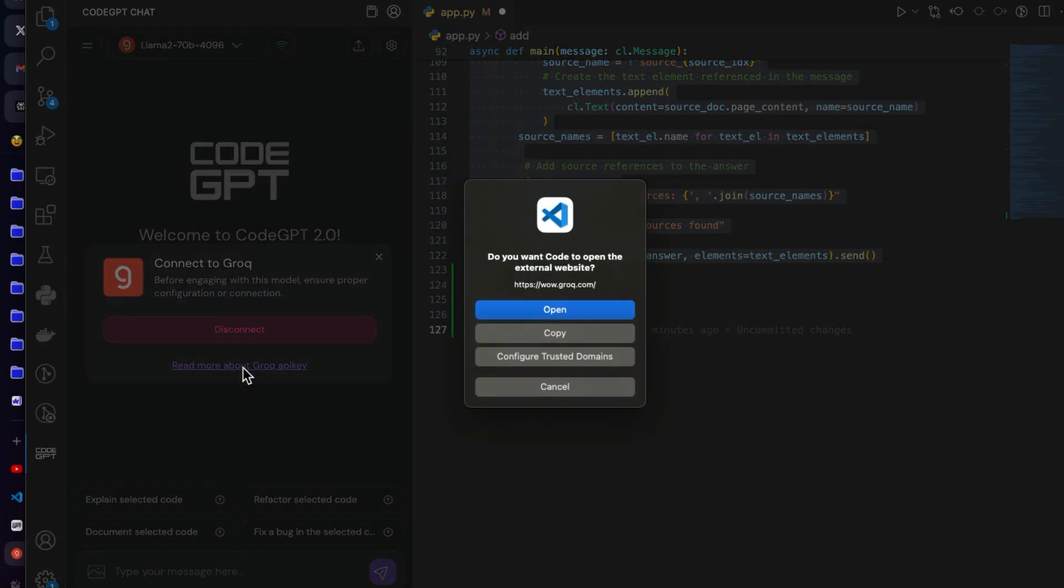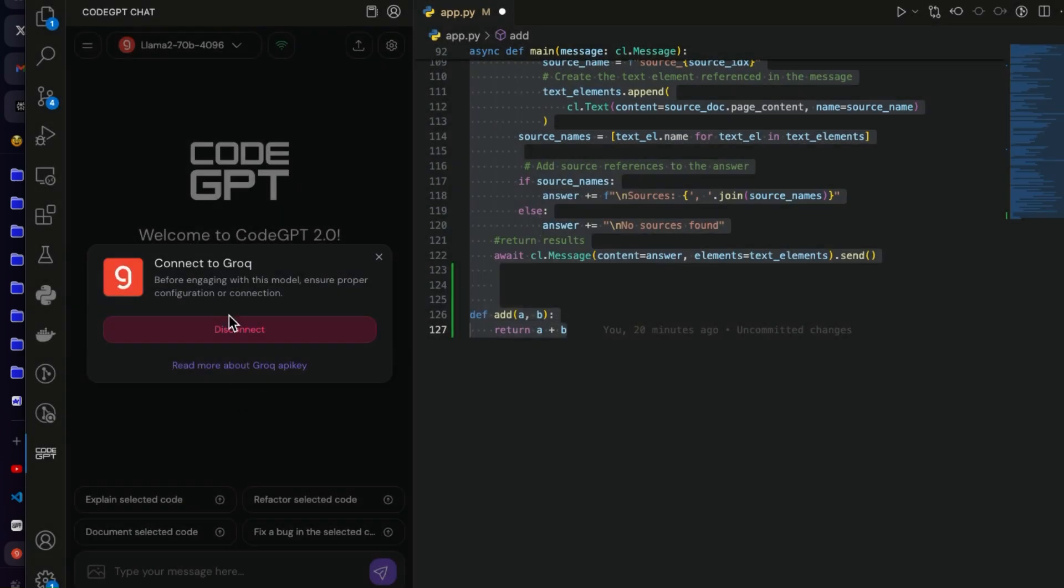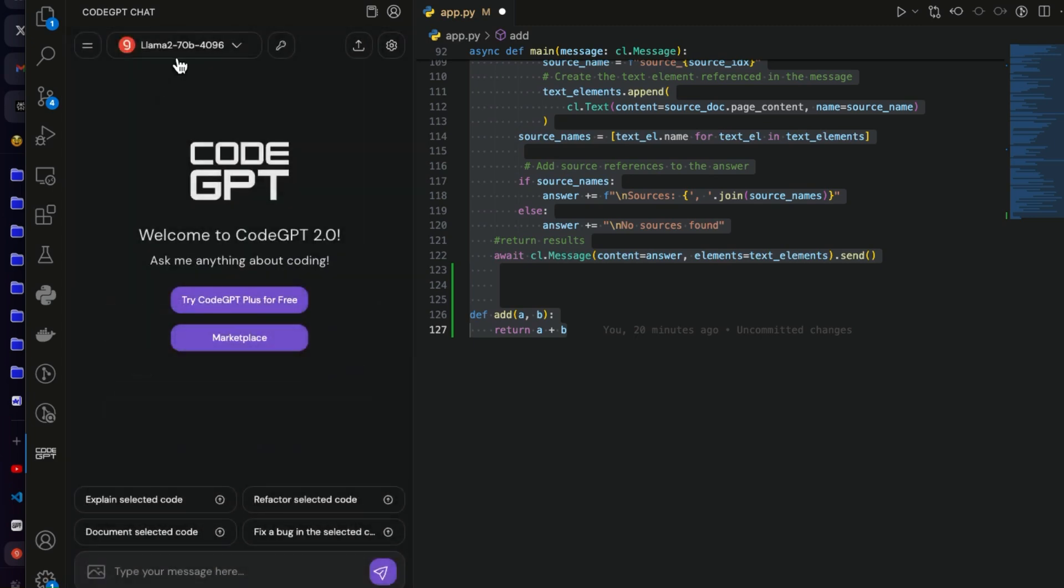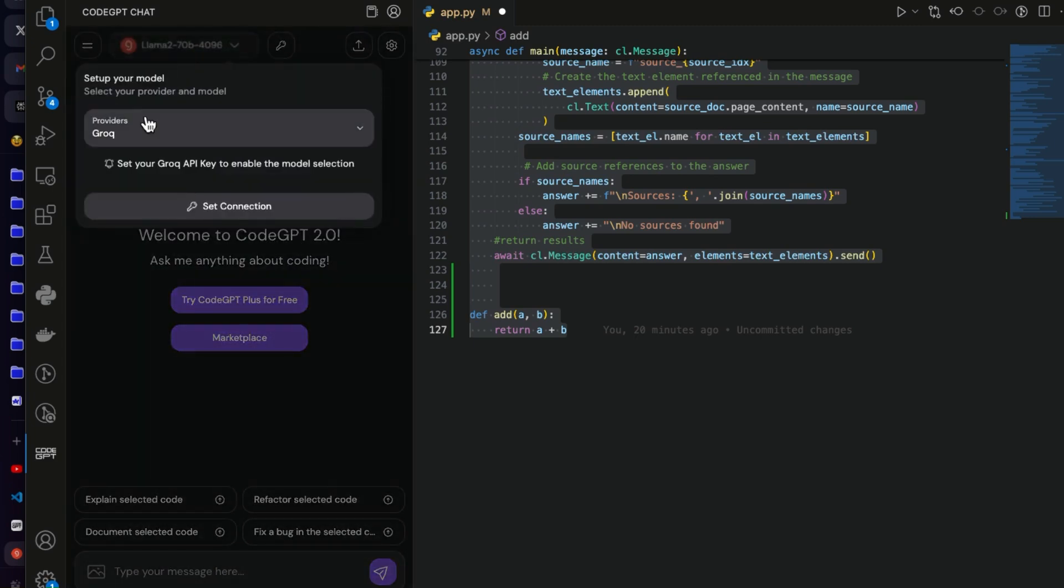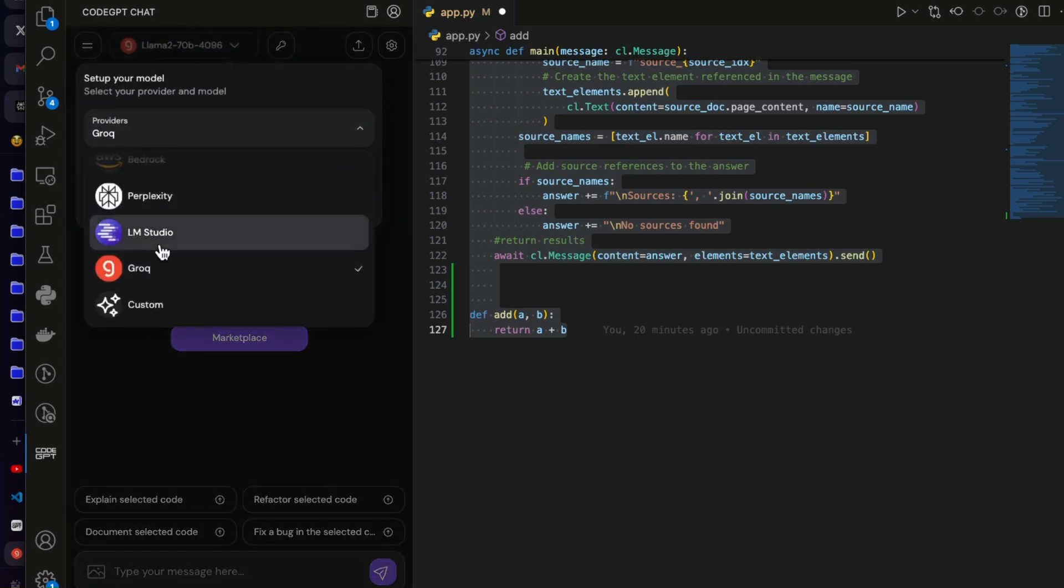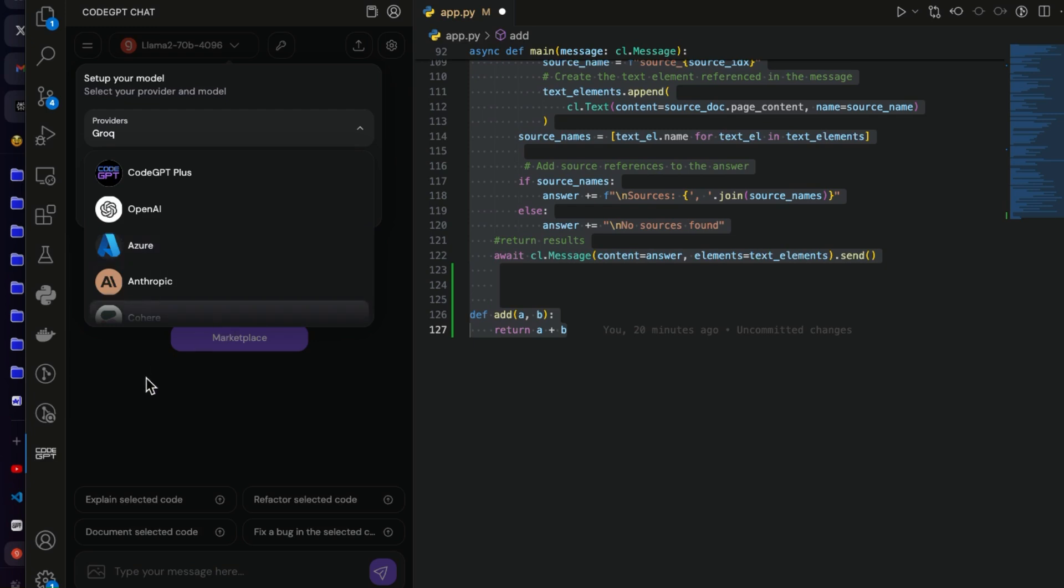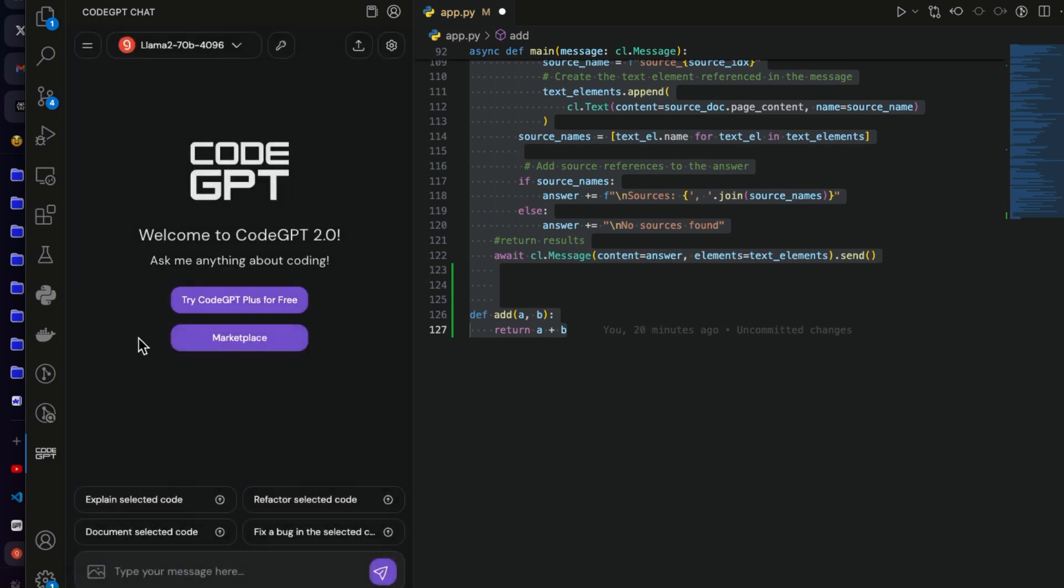Or you can even go to this icon here and it says connect to Grok. You can disconnect or you can say read more about Grok API. We don't need to go through that. We can just do disconnect and now that is gone. If you now want to select different providers, you can just go through here and choose the providers.